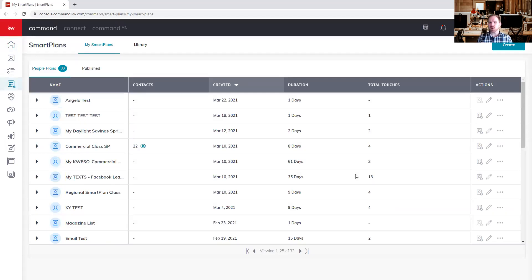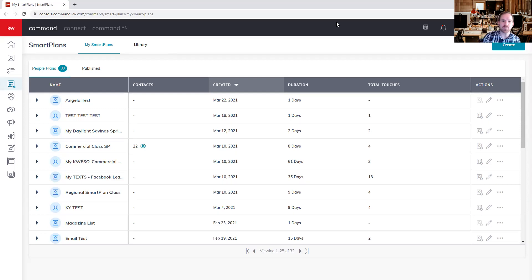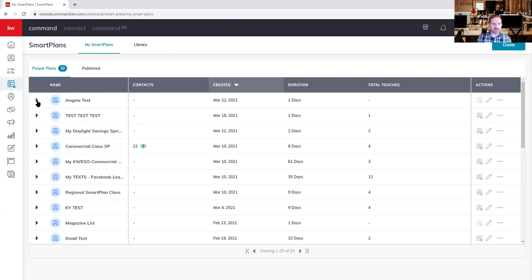Once we have our smart plan screen loaded, I'm going to walk you through what we're seeing here. Currently we are seeing my smart plans — the ones I have built or downloaded from the smart plans library. There are two things here: 'People Plans' are the ones I have made and published — any smart plans I've created for myself that I want to upload to Keller Williams. We'll talk about that a little later. We're going to see a list of all the different smart plans in our library.